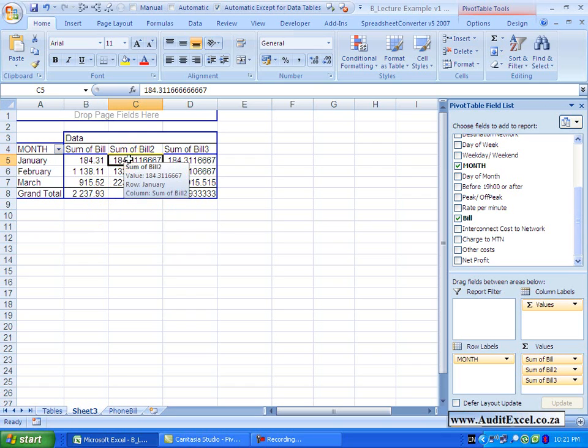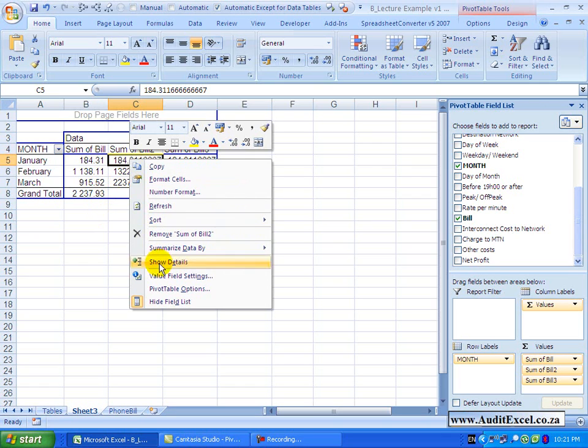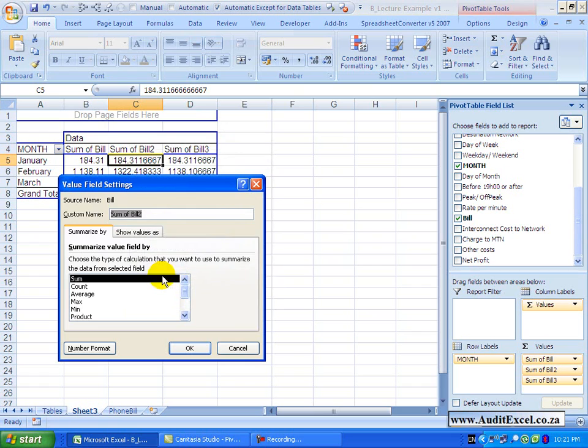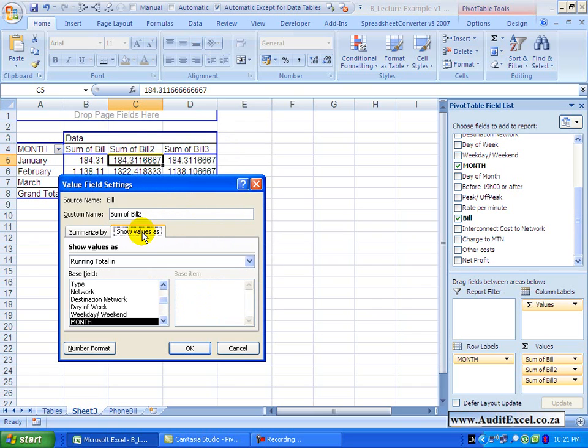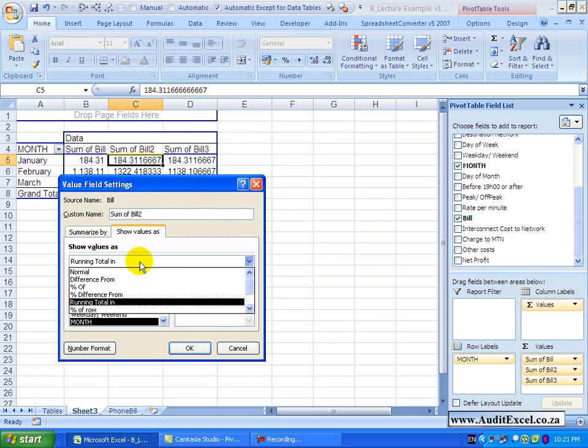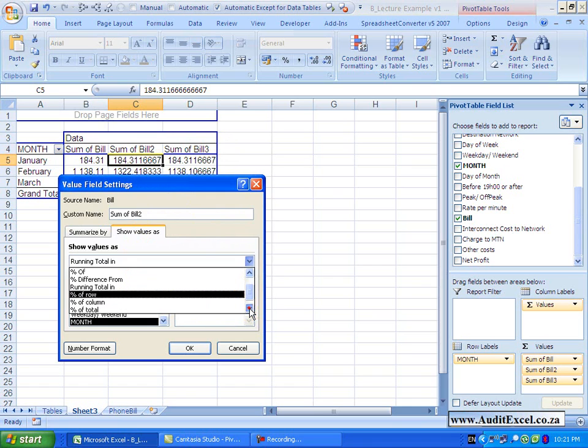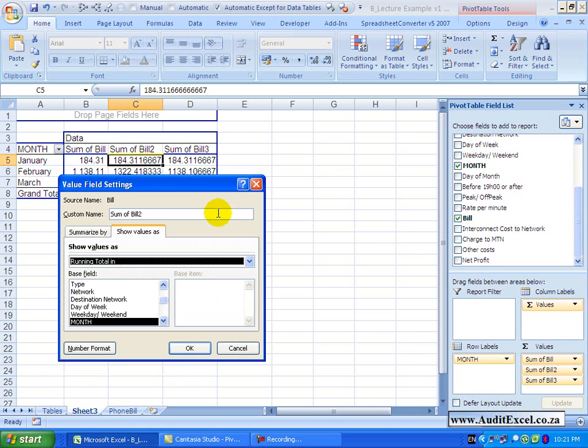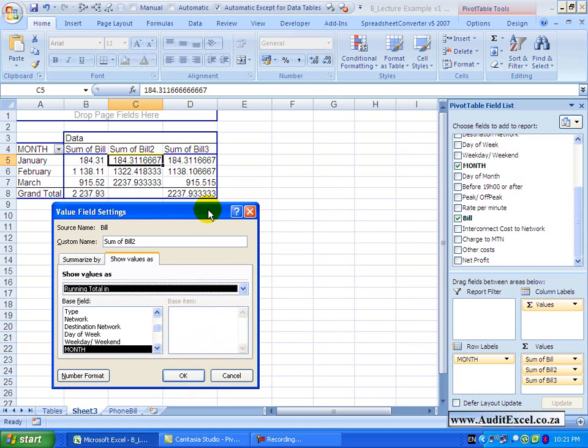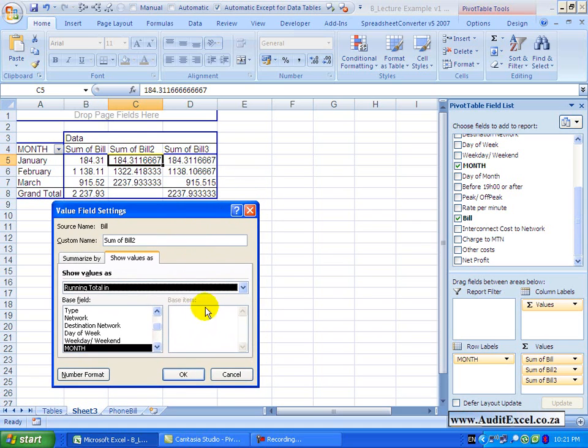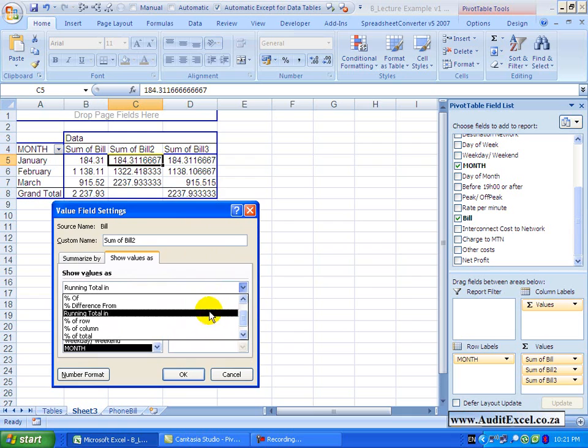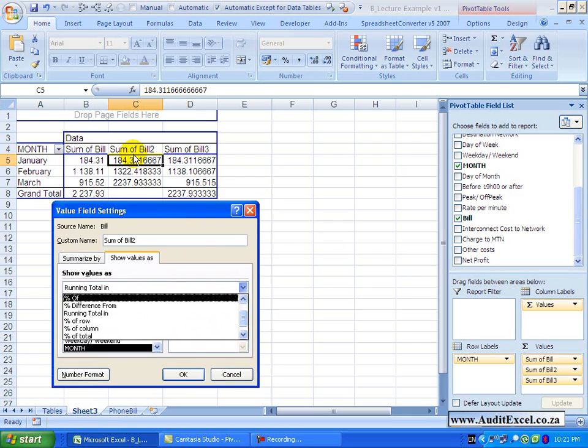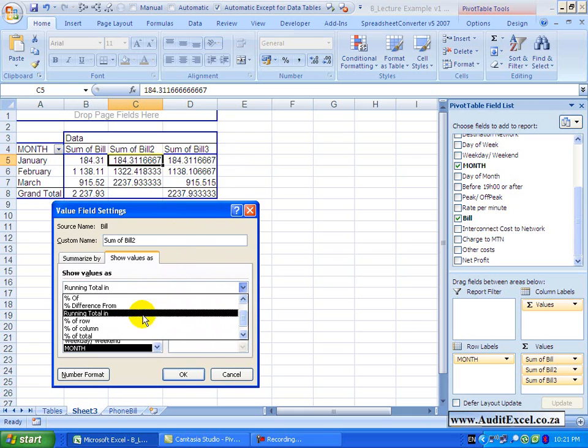Let's look at some of the other options, so we are currently in running total in, you'll see over here we've got a percentage of row, percentage of column, or percentage of total. Just moving this down, at the moment you'll see percentage of row would give me what percent this makes of the row, but we don't have a subtotal here.